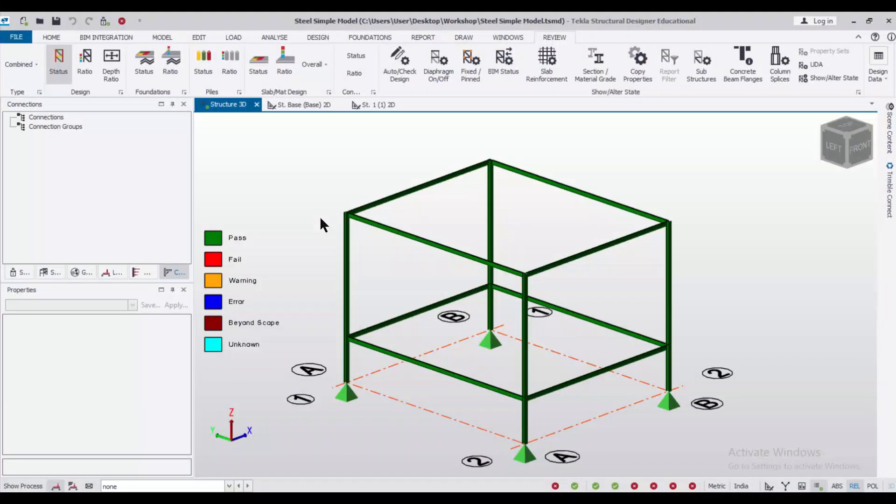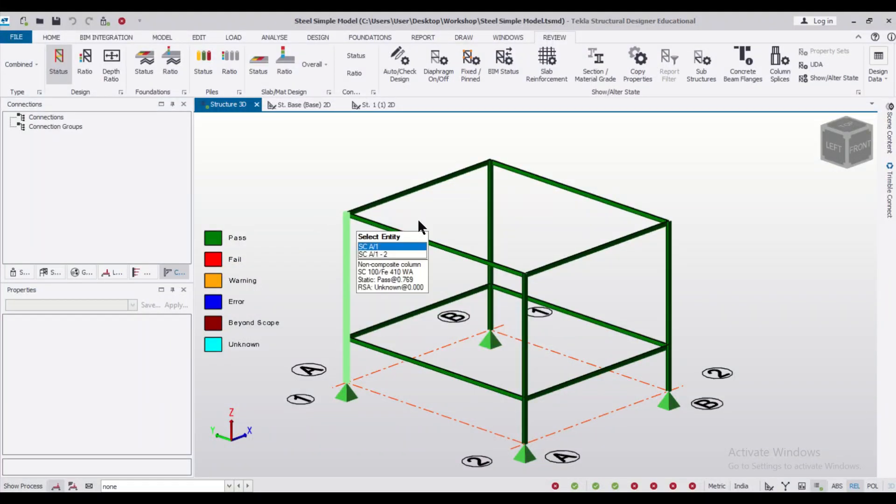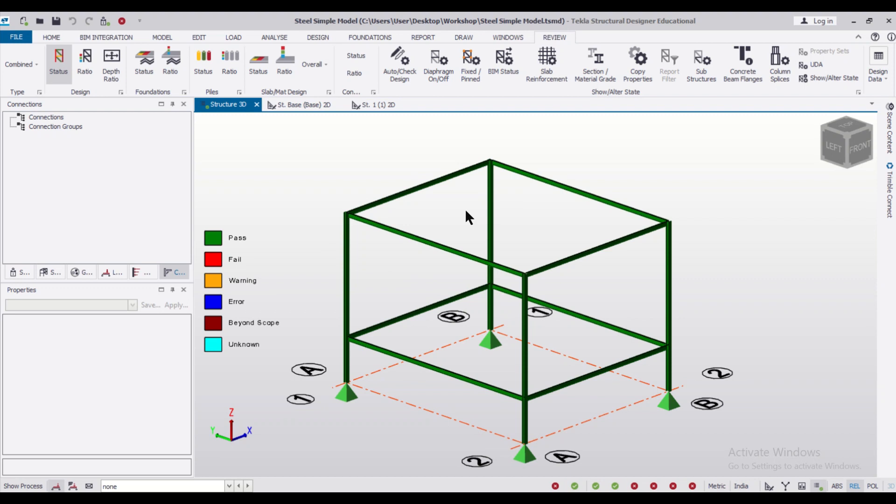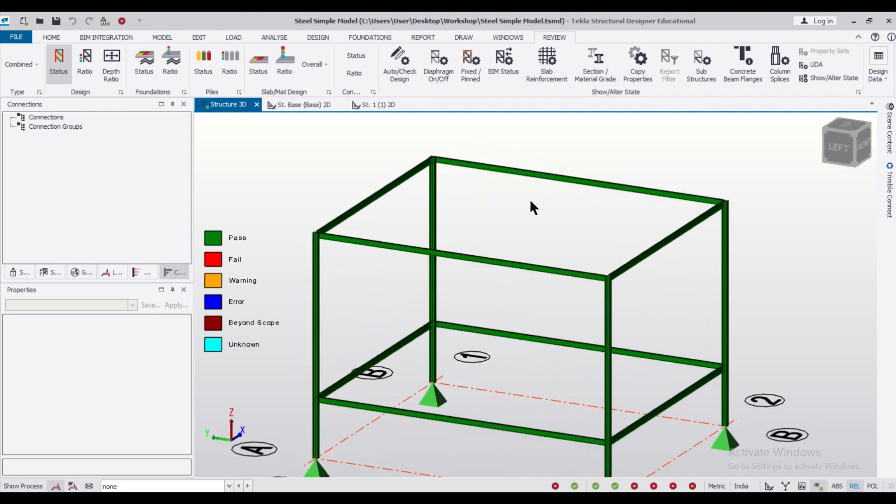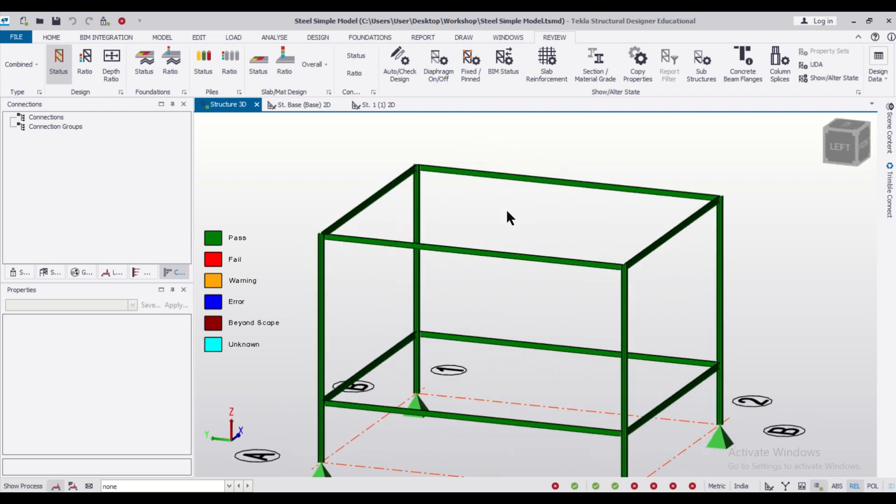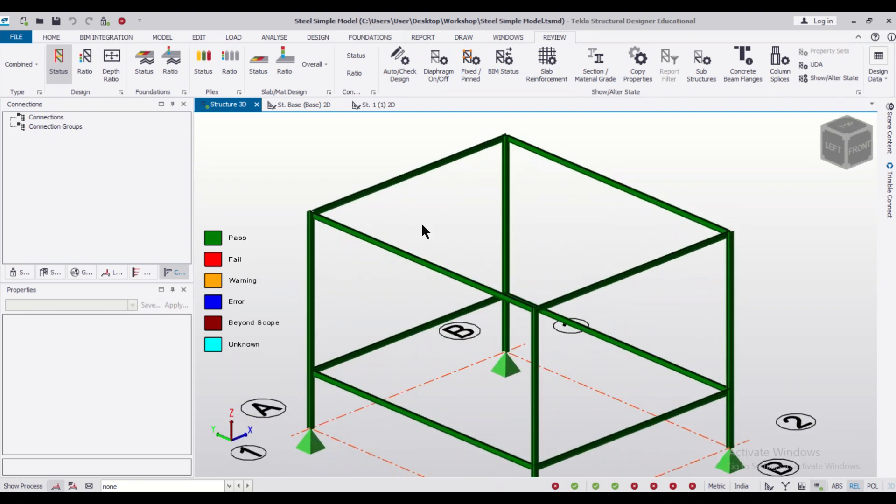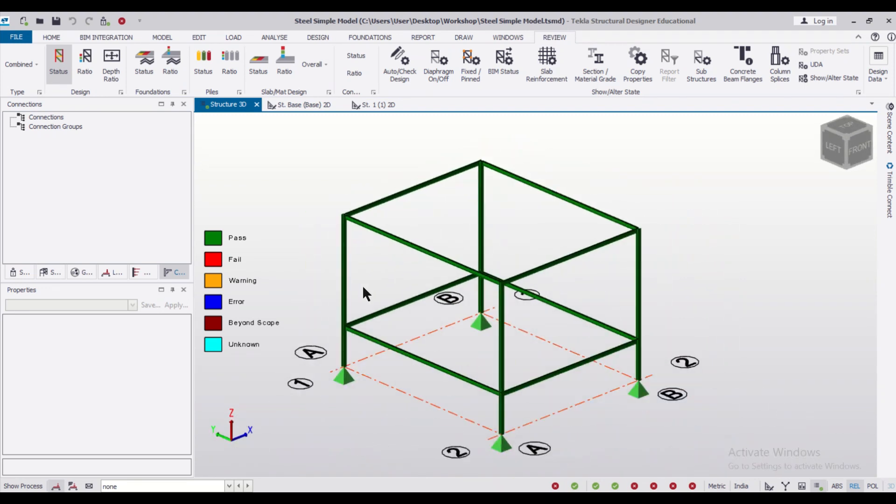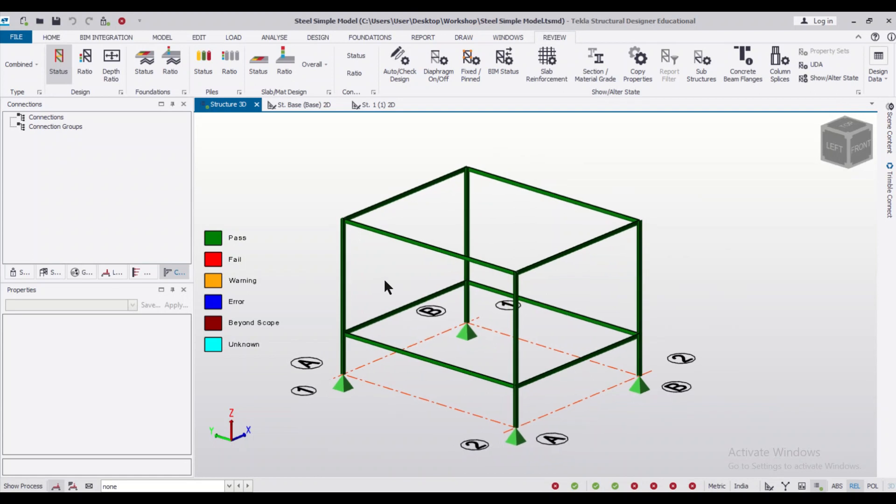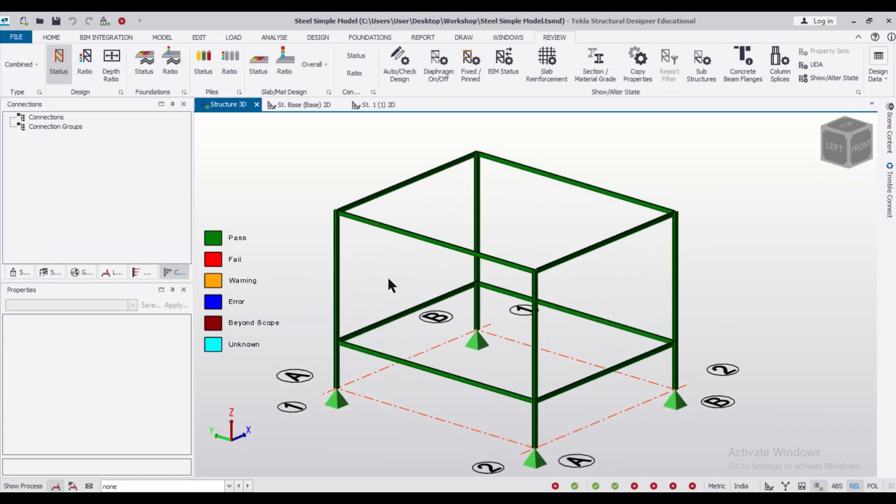Hey guys what's up, this is Mainak from Civil Center and I welcome all of you back to another video on Tecla Structural Designer. In today's video we'll discuss steel connection designs and whether it is possible in Tecla Structural Designer.